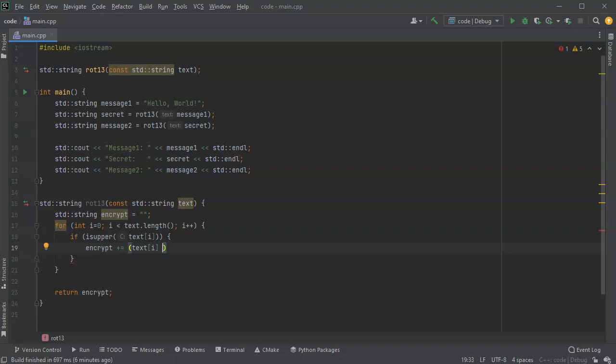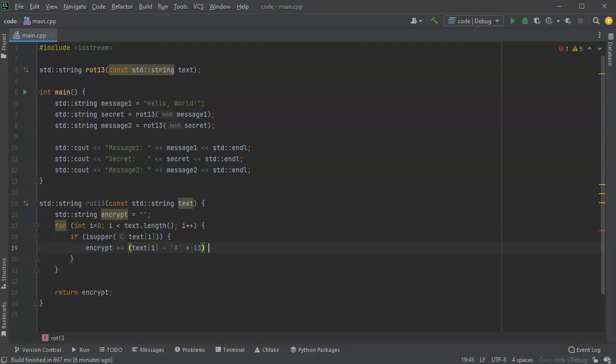So it's uppercase. I'm going to subtract the uppercase A from it. So now an uppercase A we turn it into a zero. I'm going to add 13 to that number, and I'm going to take that number and use modulus of 26.